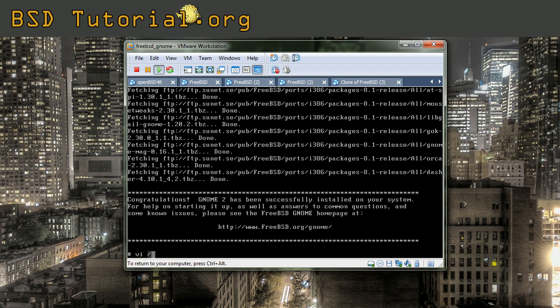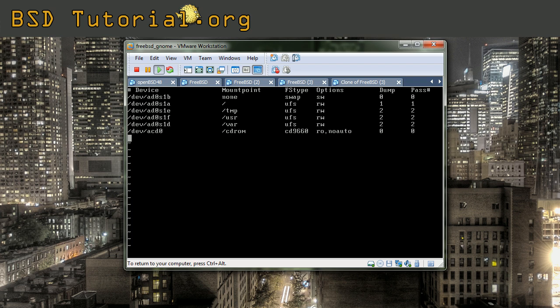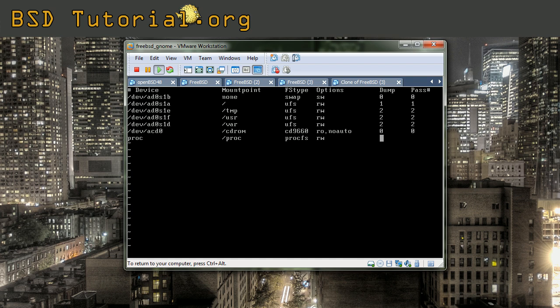So we begin to edit the file. We need to use vi, etc, and fstab is the file we want to edit. Here in this file we need to add a new line. We need to add proc, and mount point should be /proc. The type is procfs, rw as option, and 0, 0. And then you write this.